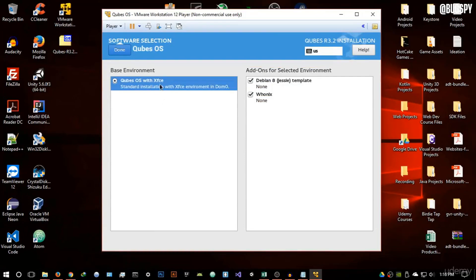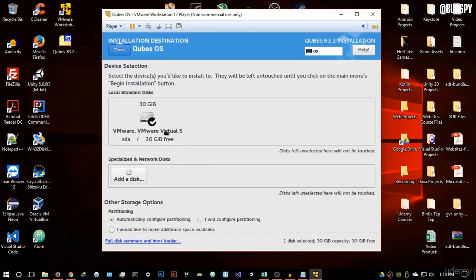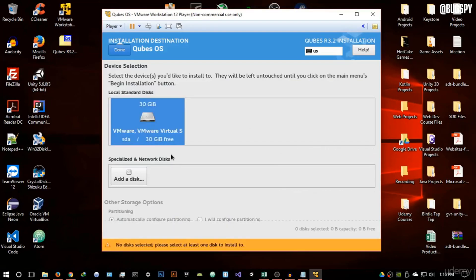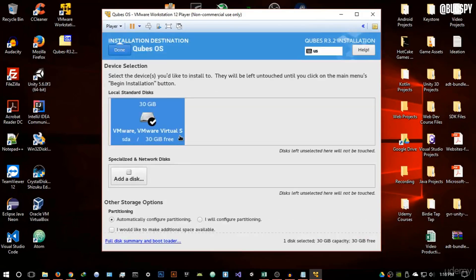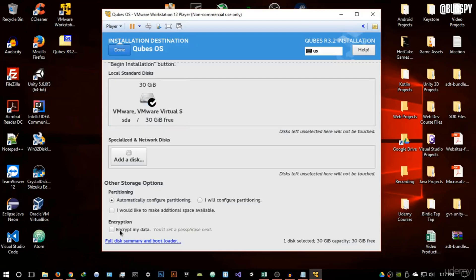The software selection will use the Xfce desktop environment. For those familiar with Linux desktop environments, Xfce is a very good choice. If you're not familiar, just don't touch anything here and hit Done. The last section is Installation Destination — select the disk you want to use. We created a 30 gigabyte VMware virtual disk, so select it and hit Done.